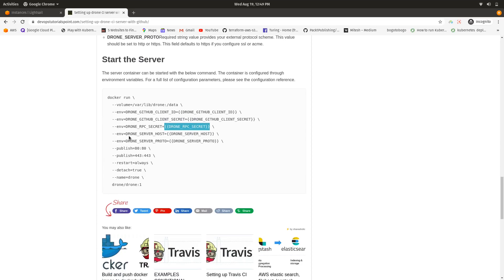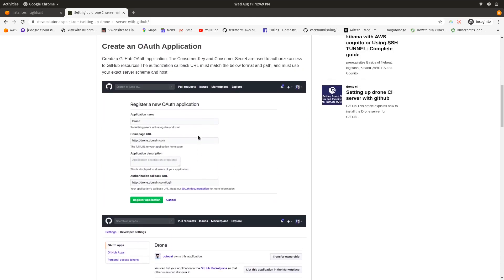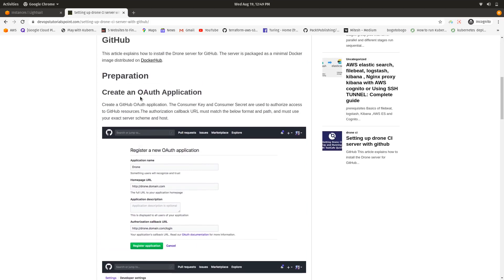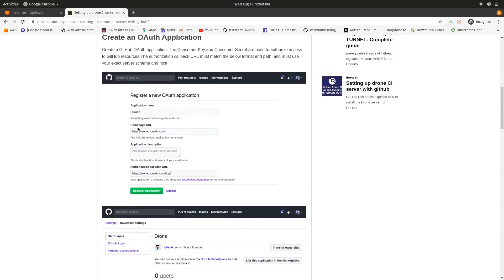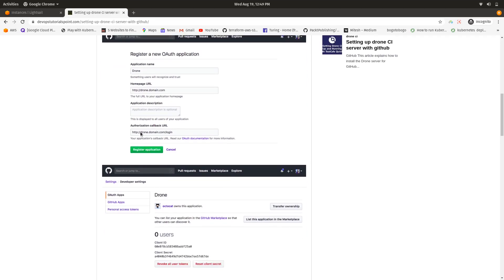When you create the OAuth application on GitHub, your application name is Drone. You will need to give the home page URL using the domain name of your server, and the authorization callback URL should be the same domain name followed by `/login`. That's it for the OAuth configuration.